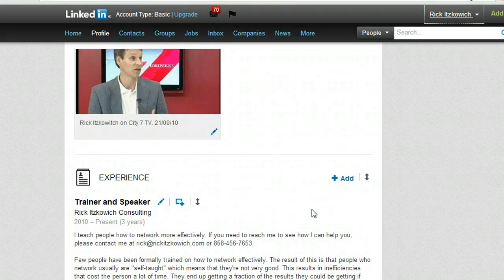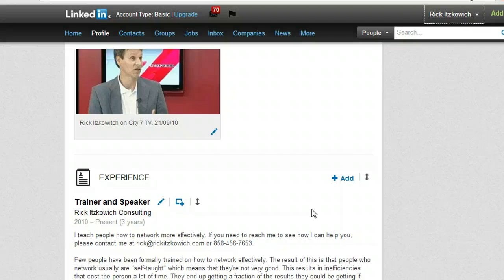All right, I hope you found this useful. If you need any additional help with LinkedIn, be sure to reach out to me at rick@501connections.com. Enjoy an extraordinary day.